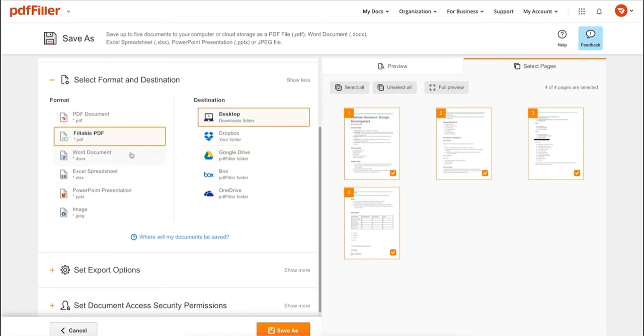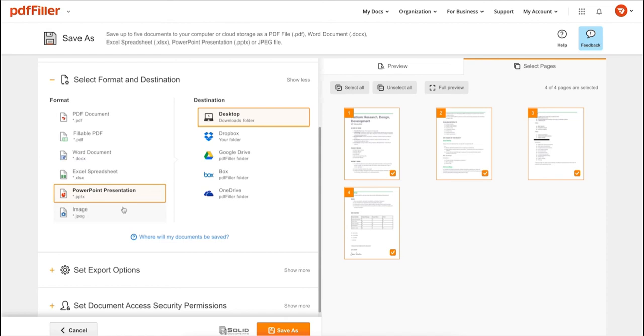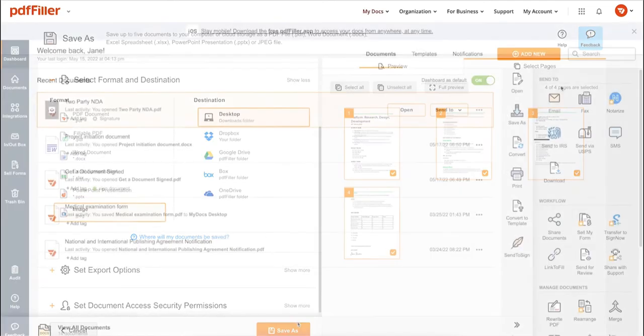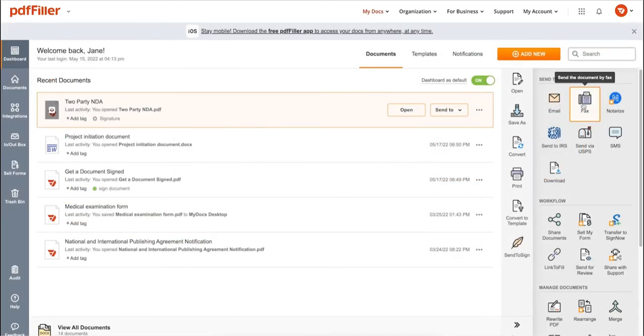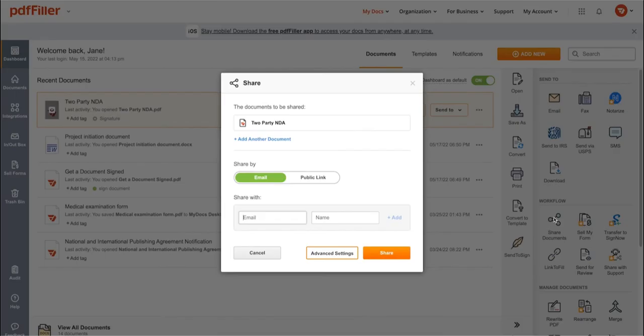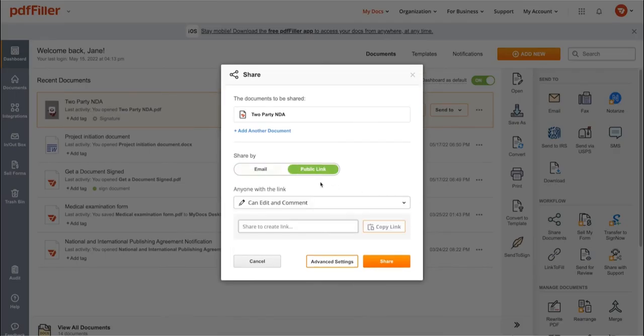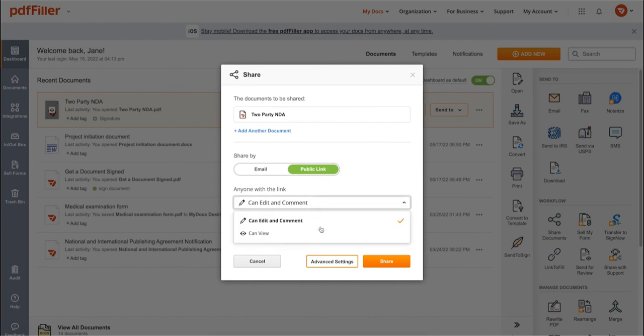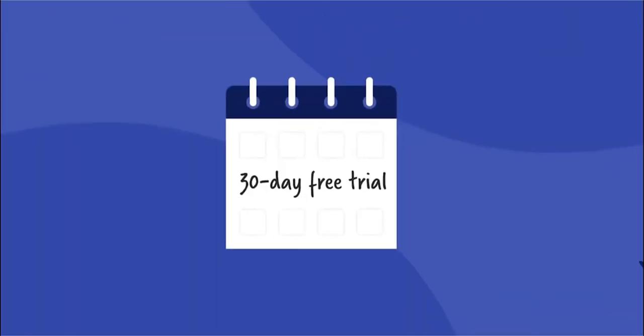Send it via email, fax, SMS, or USPS. Post your document online, share it via direct link, or send your PDF for signature to one or several recipients. Hurry up to get your free 30-day trial that you can cancel anytime with no obligations.